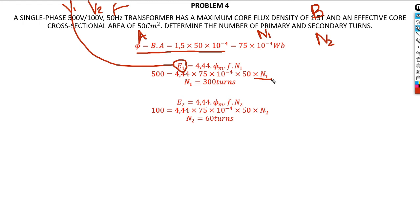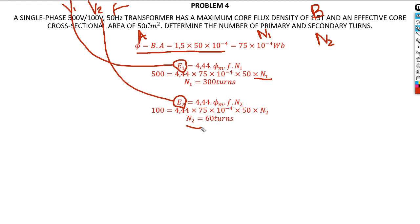Once we have the flux, for the primary the only unknown in the EMF formula is N1, since the flux in the ferromagnetic core is the same due to mutual induction. Then applying the formula for the secondary side, E2 equals V2 for the ideal transformer, and again the flux is the same — so the only unknown becomes N2. You need to go through this problem-solving approach carefully. I'll make a video for you covering each concept, and on the next video we'll discuss what's next.